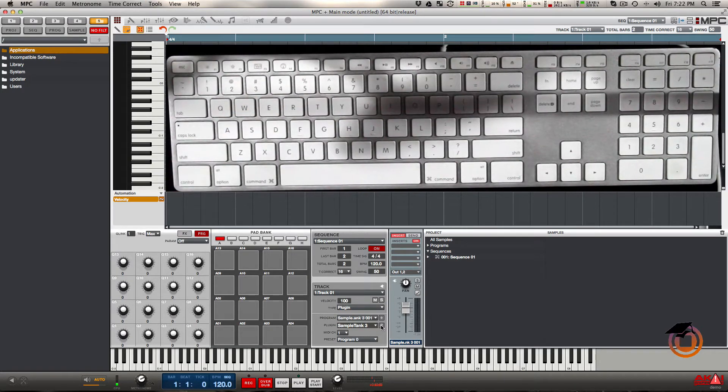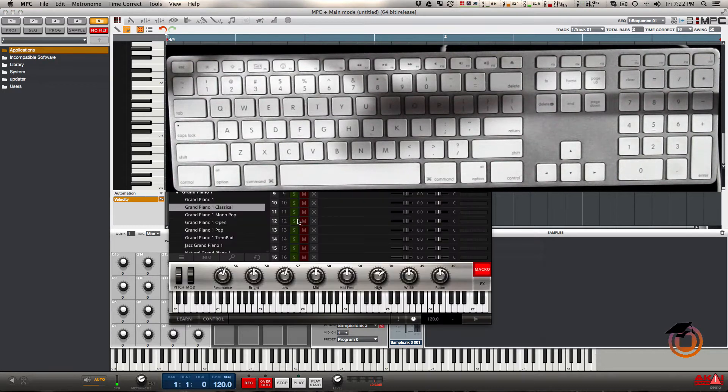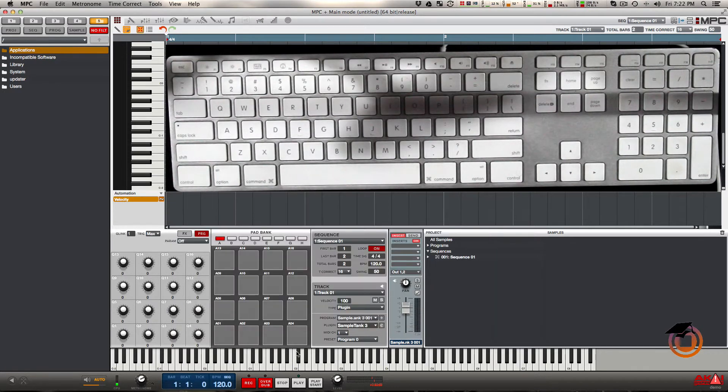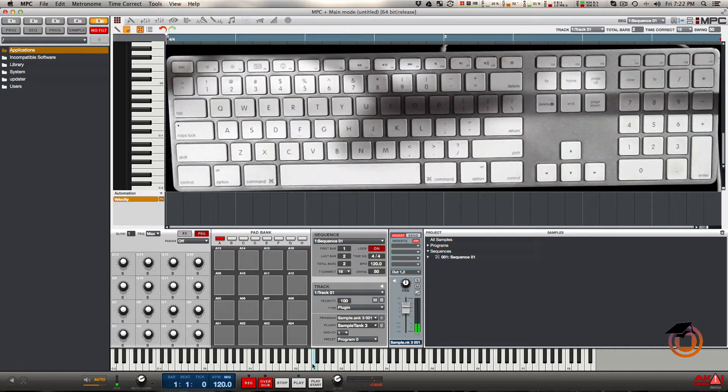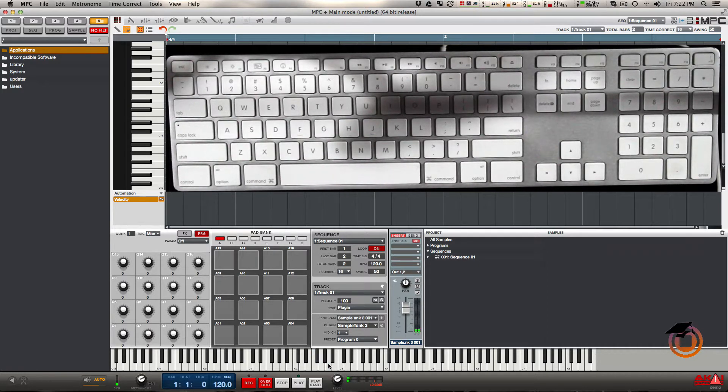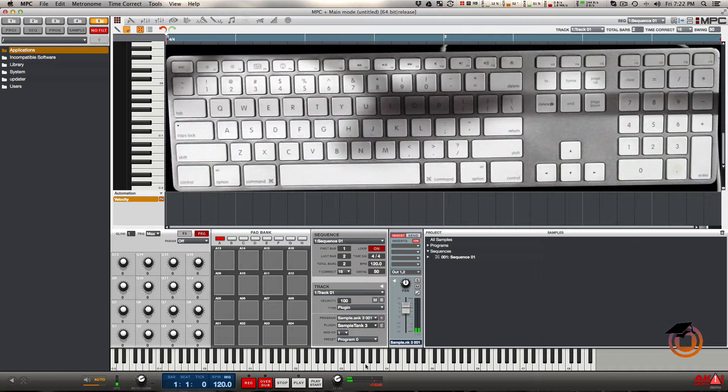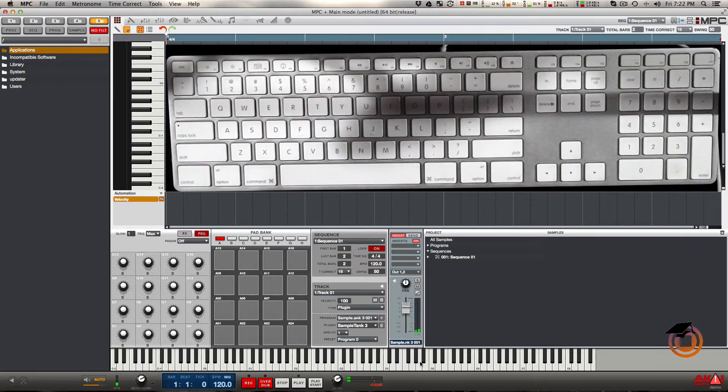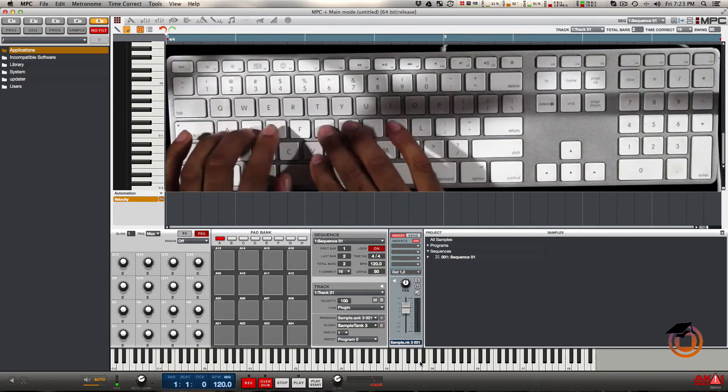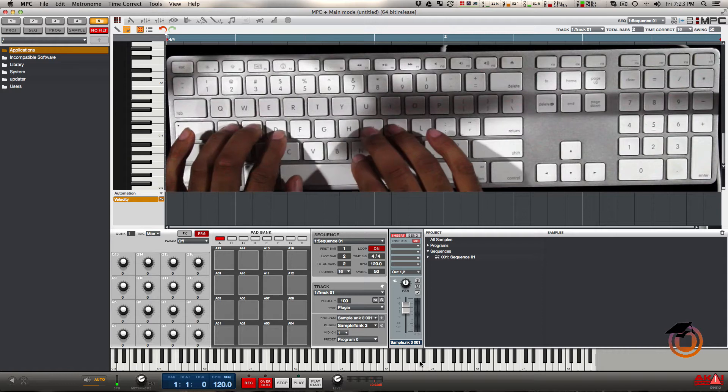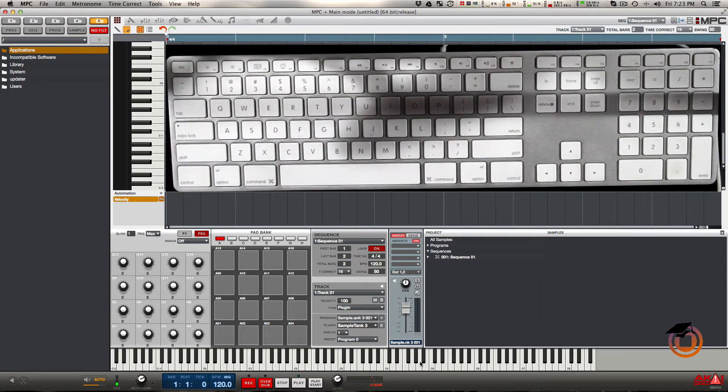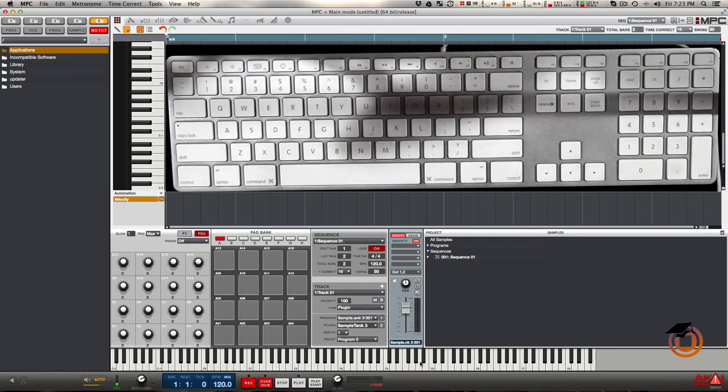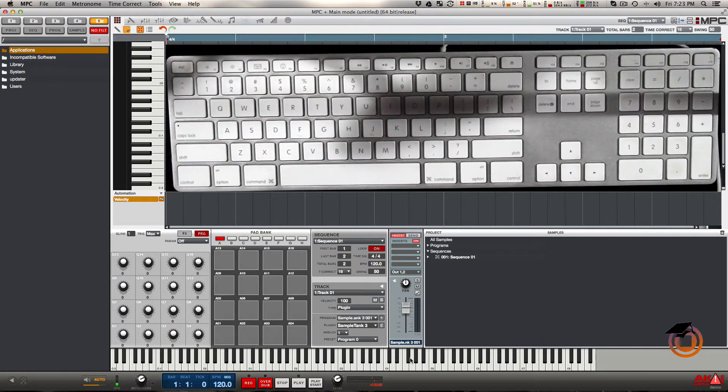I have a VST loaded up, Sample Tank 3 with a piano. You can see when this pops up, immediately you can click keys to play the notes. When I try to play from the keyboard, I don't get anything.